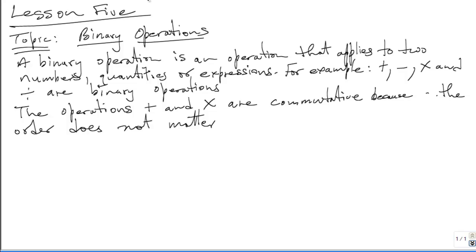Hello, this is lesson 5 and the topic is Binary Operations. Your tutor is Asset Hestole. A binary operation is an operation that applies to two numbers, quantities or expressions. For example, Plus, Minus, Multiplication and Division are binary operations.